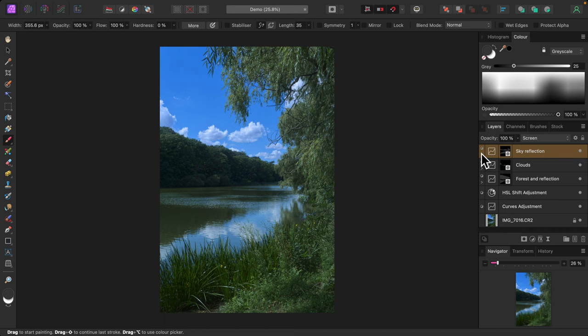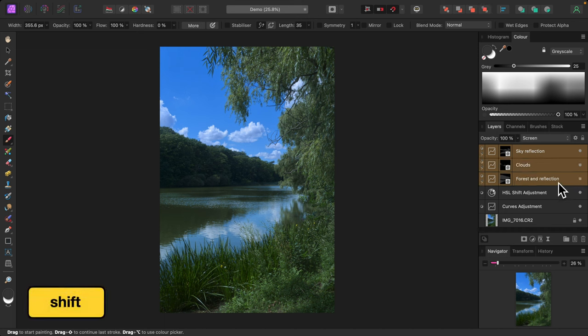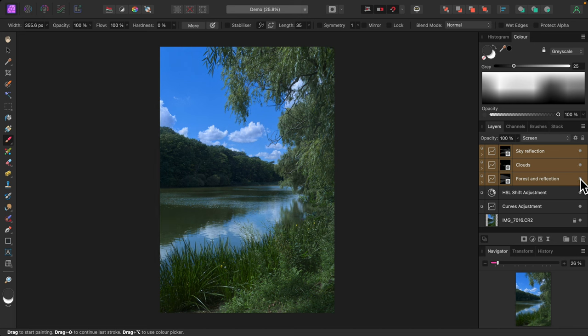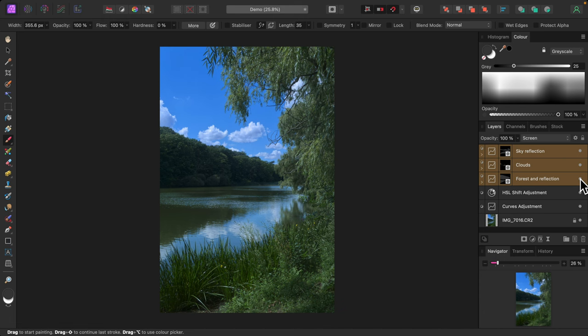I'll hold down the shift key and select all the layers I added. Now I'll turn them off and on so you can see the total effect. Very nice. Subtle but effective. So that's a quick and easy way to add finishing touches to your photos. Thank you for watching.